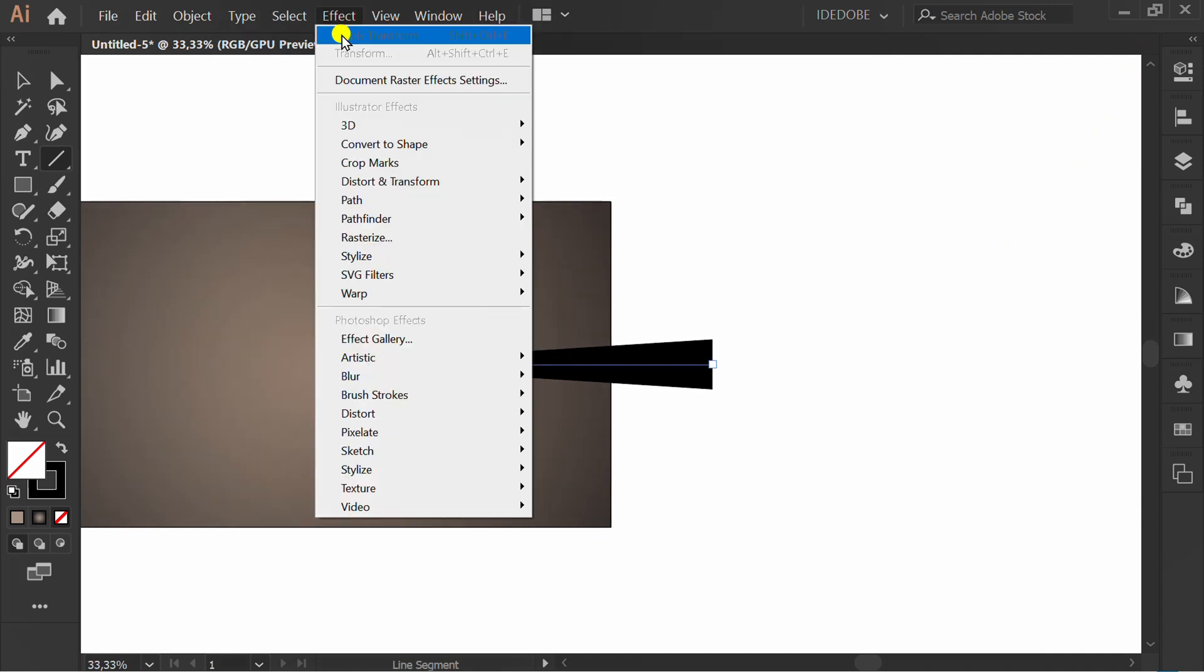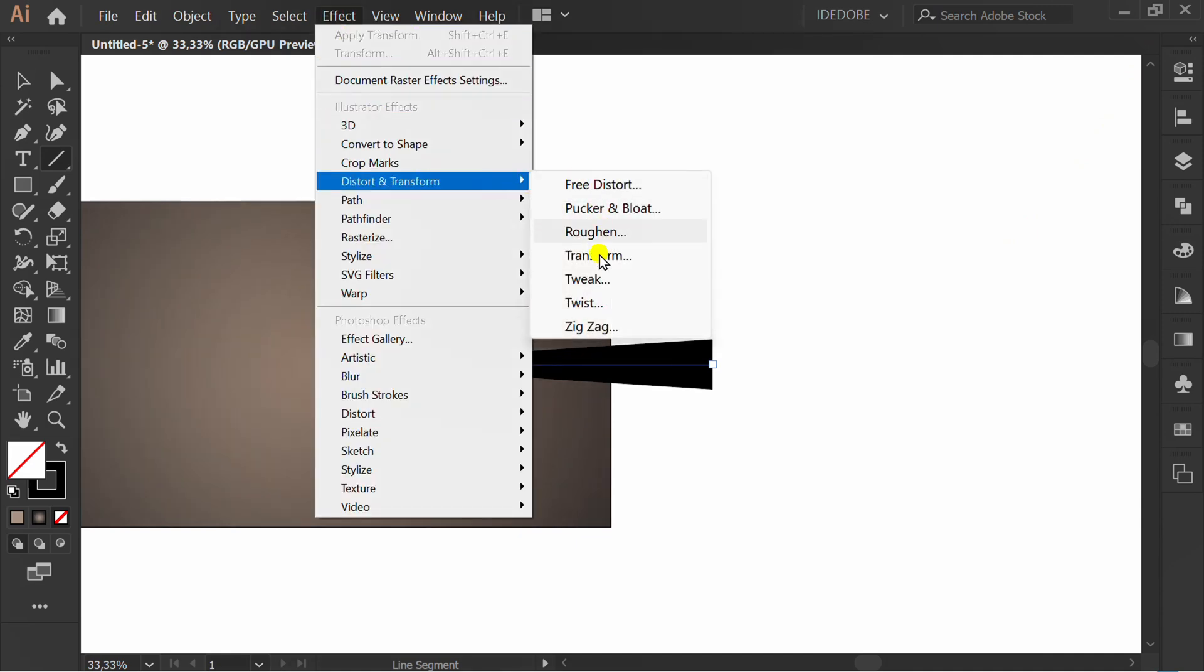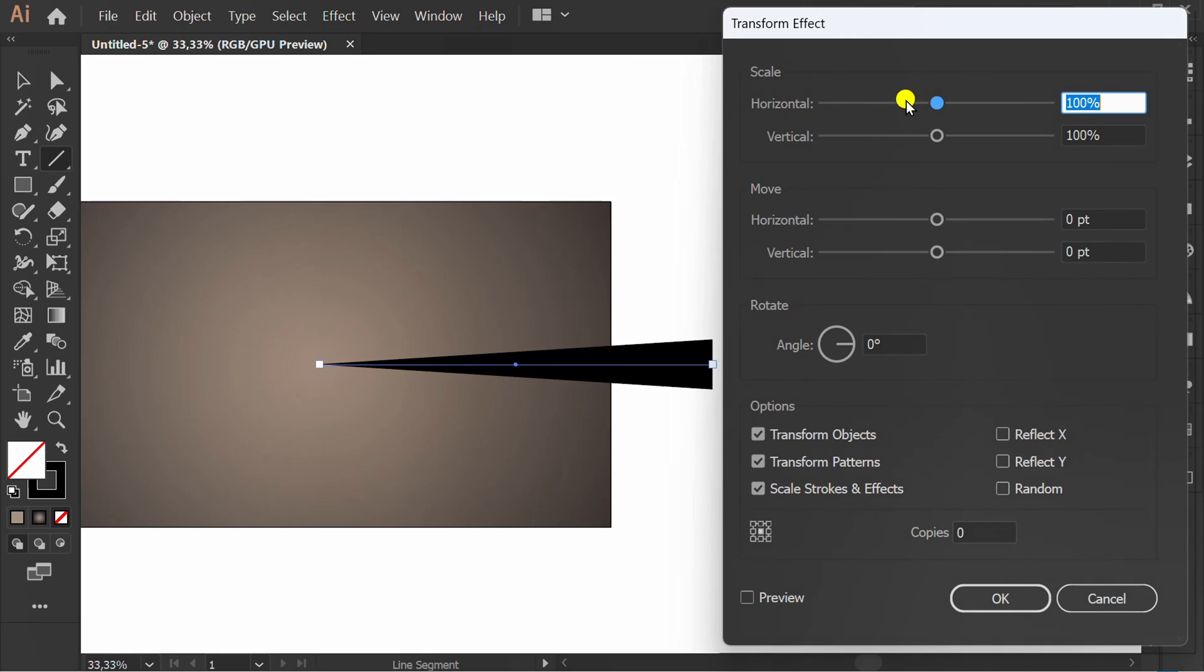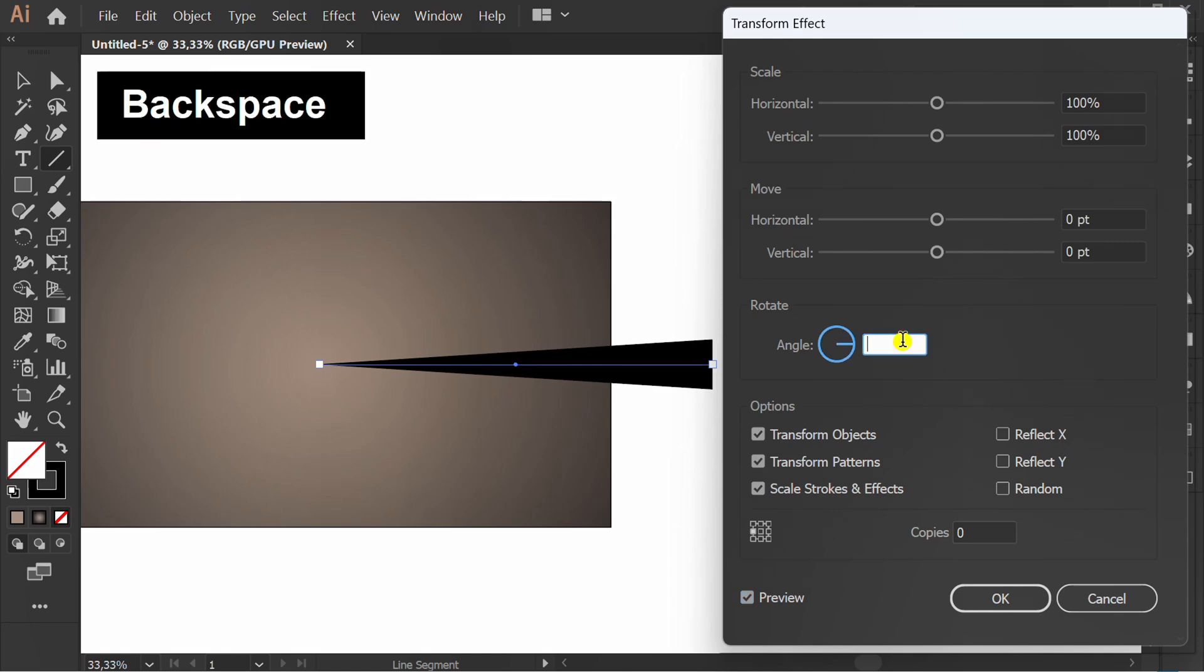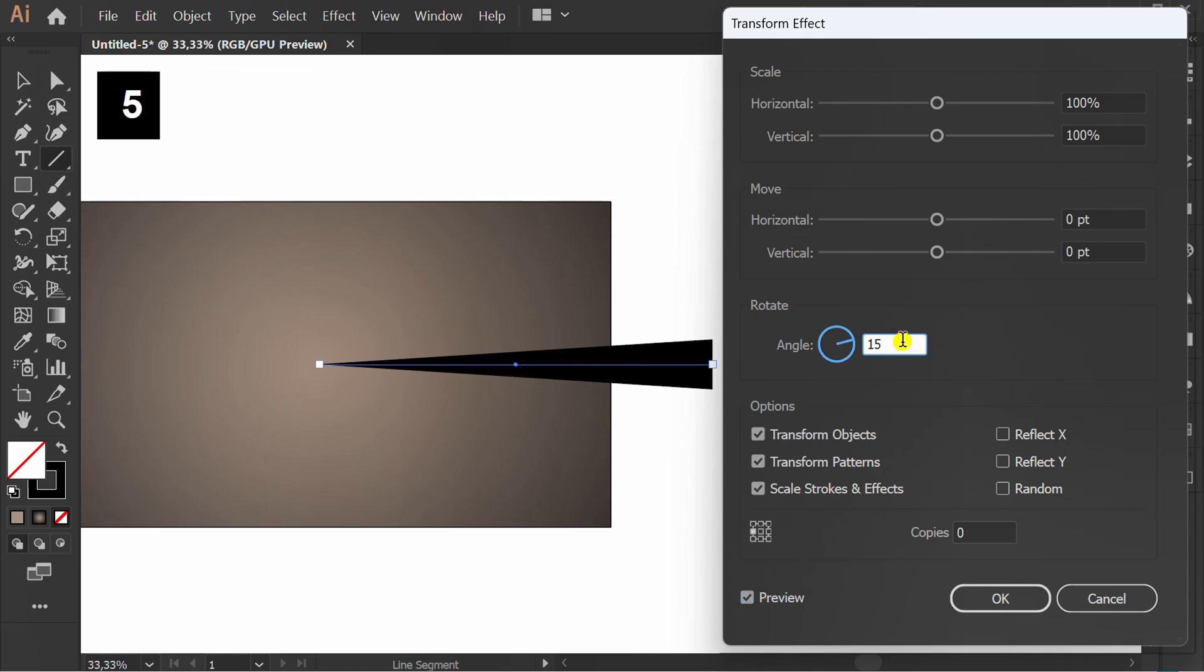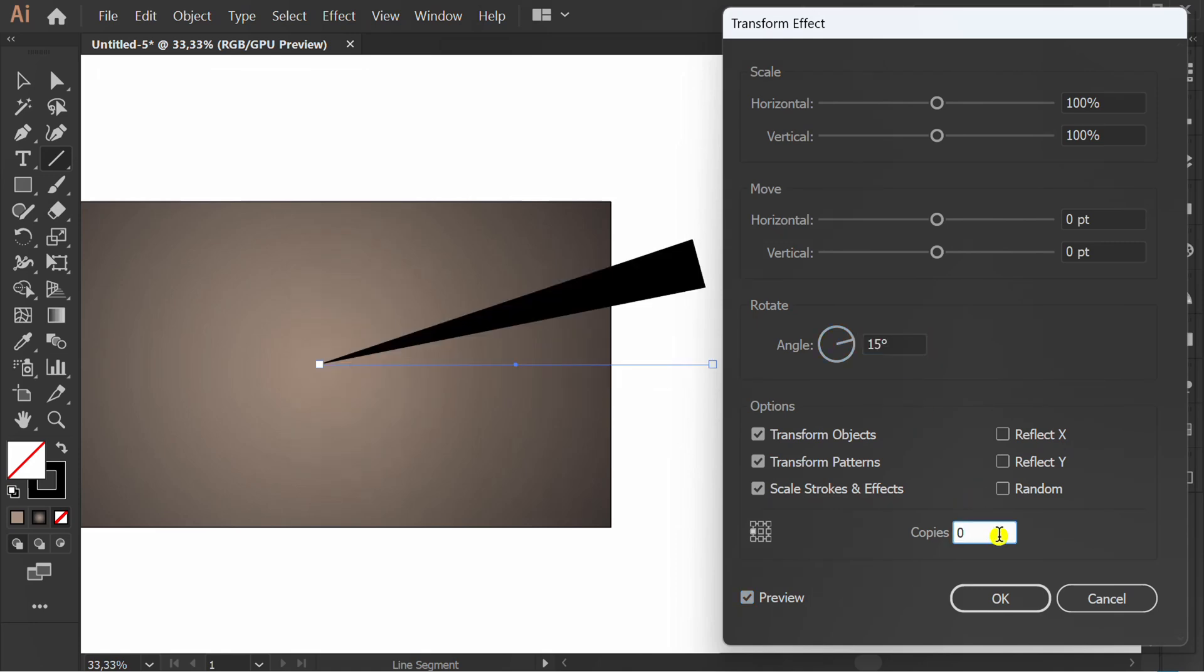Go to effect, distort and click transform. Check preview. Set rotate point. Fill angle 15 and fill copy number.